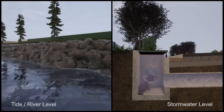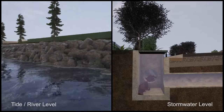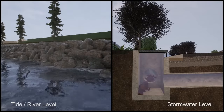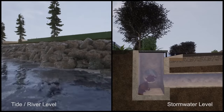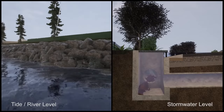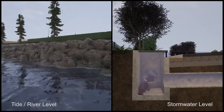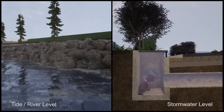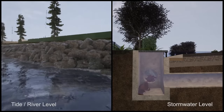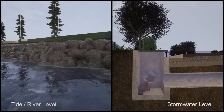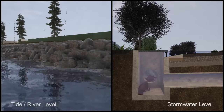Likewise, during widespread heavy rains, creek and river levels rise and prevent the minor systems from freely draining, resulting in upstream flooding.